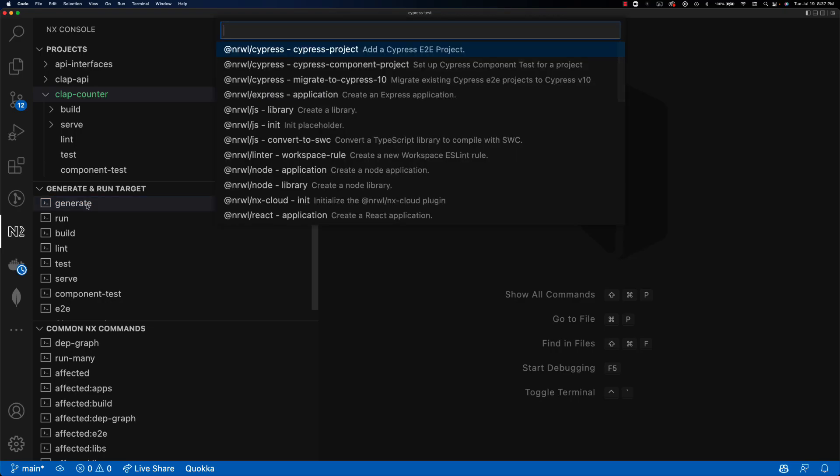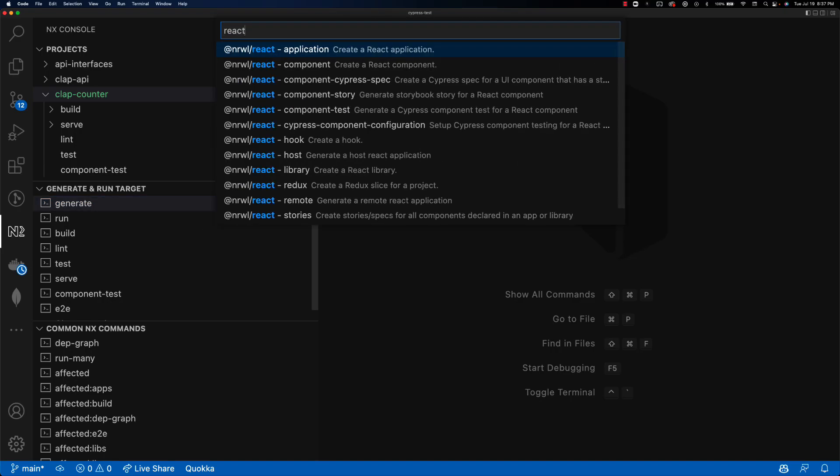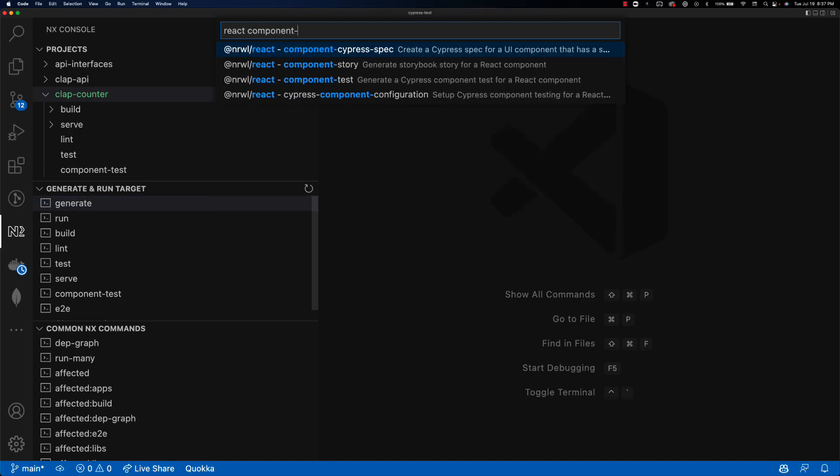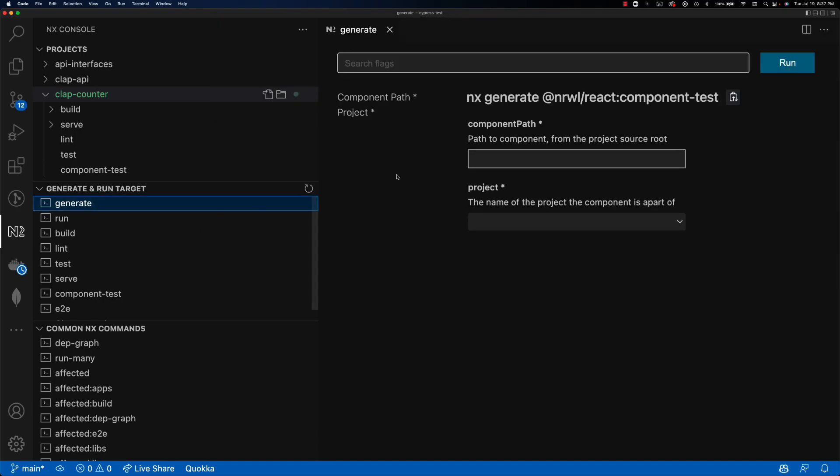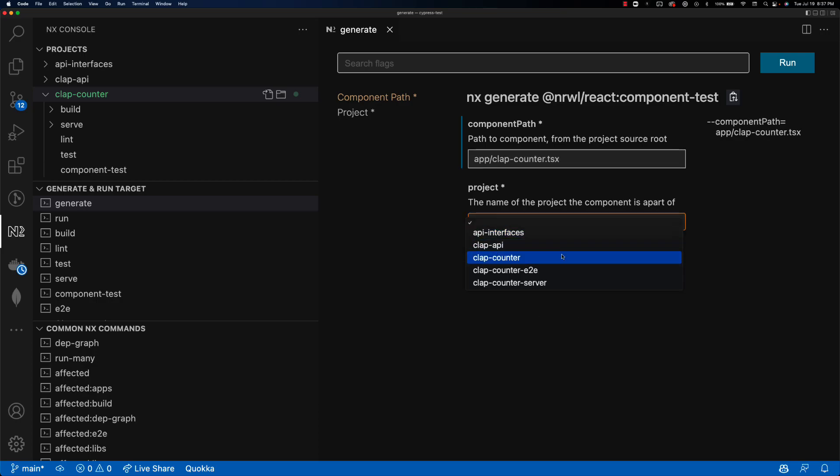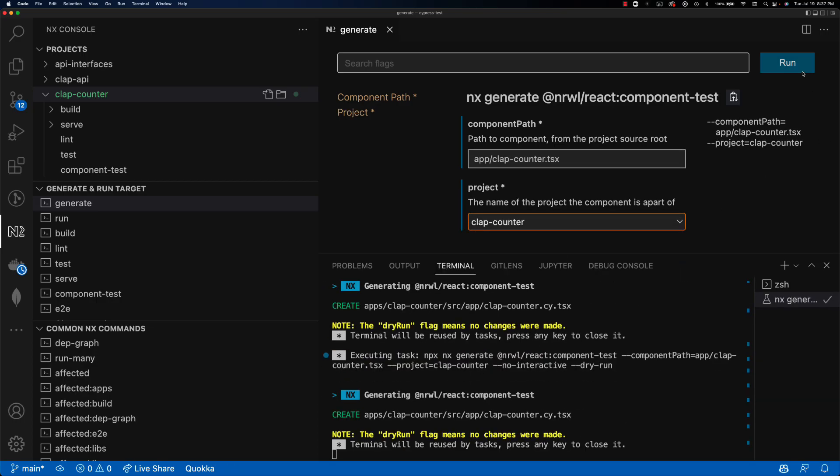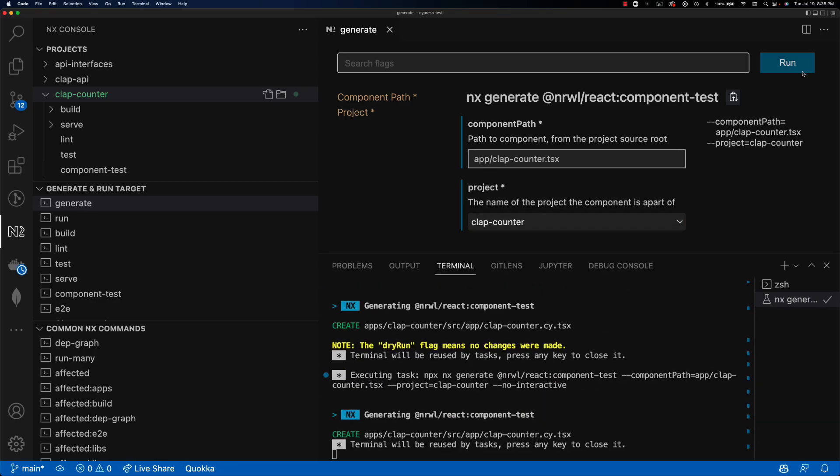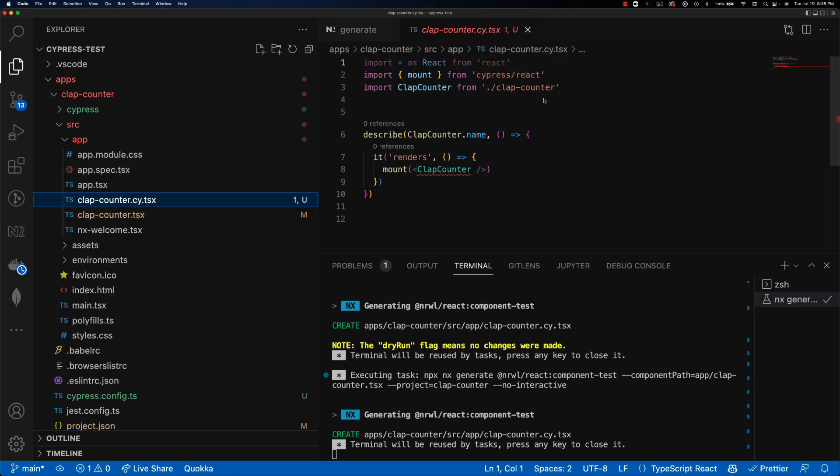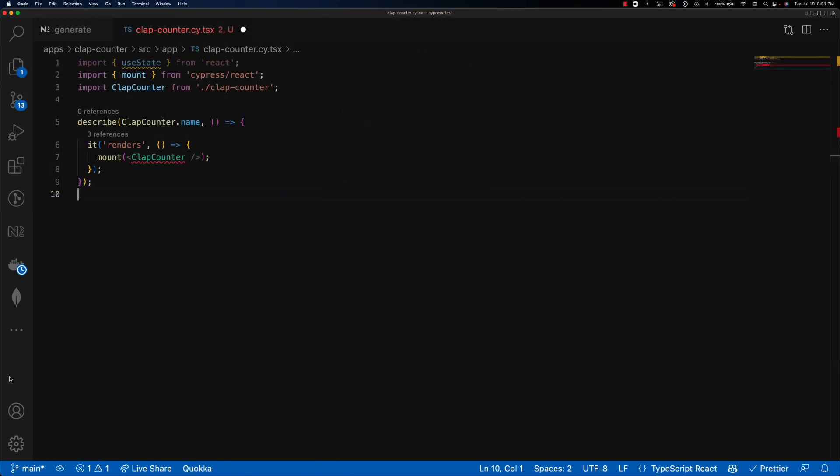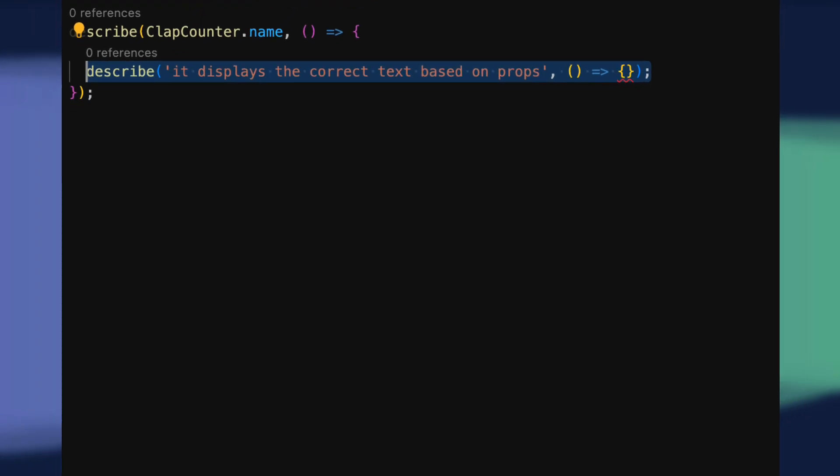Now, since I want to use cypress to test the clap counter component, I'll run the generator component test and pass it the path to my clap counter component to create a clap counters dot cy dot ts x alongside our component code.